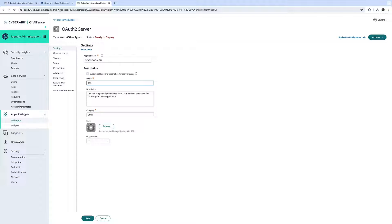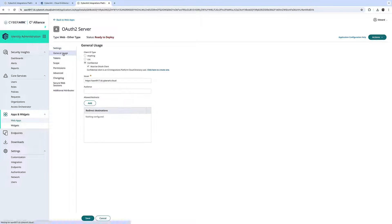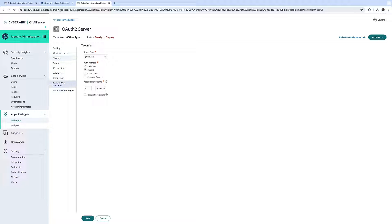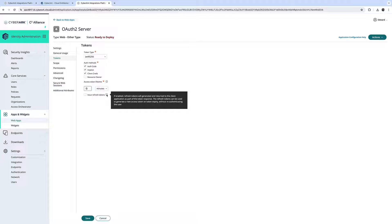We specify the name of the application as well as the application ID. This will be used later on. Next, navigate to Tokens, where we're going to select Client Credentials. You can specify the Access Token Lifetime as well as the Issue Refresh Token. Both values can be adjusted to your organization's policy.